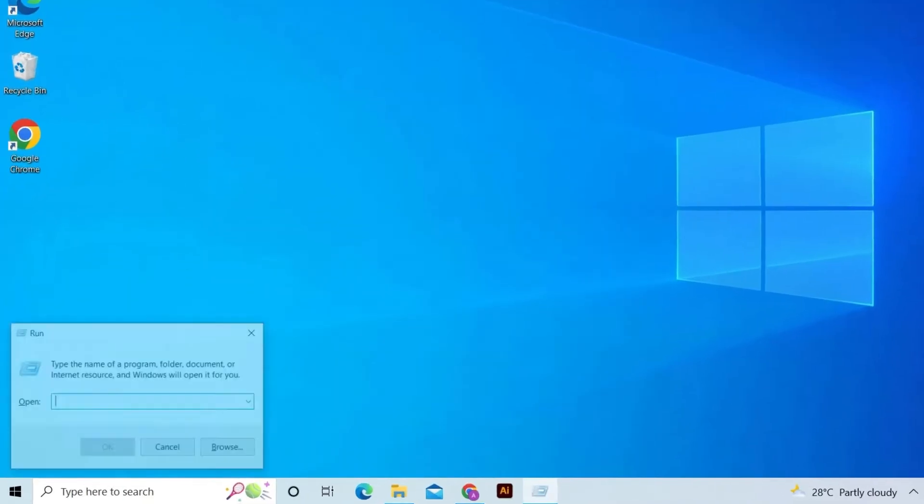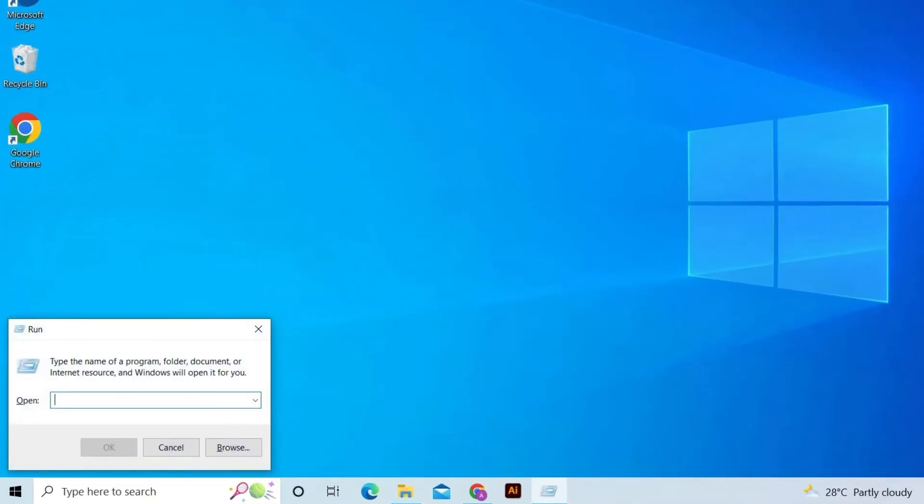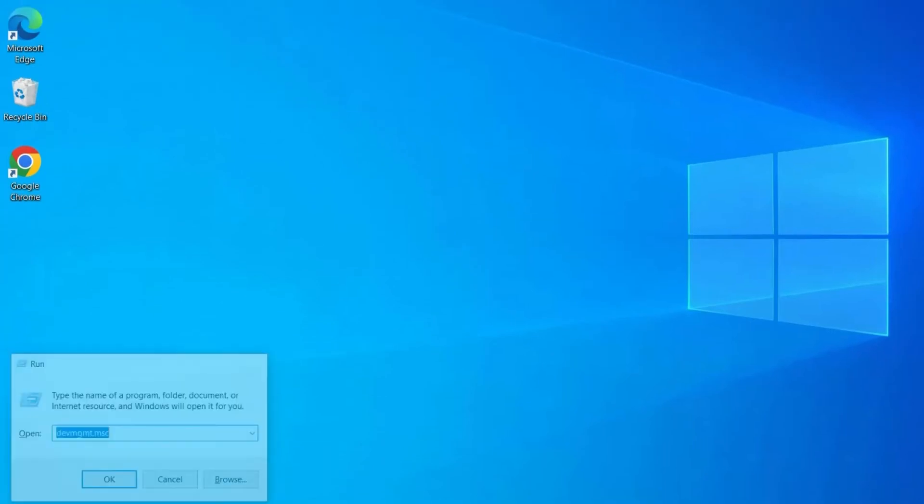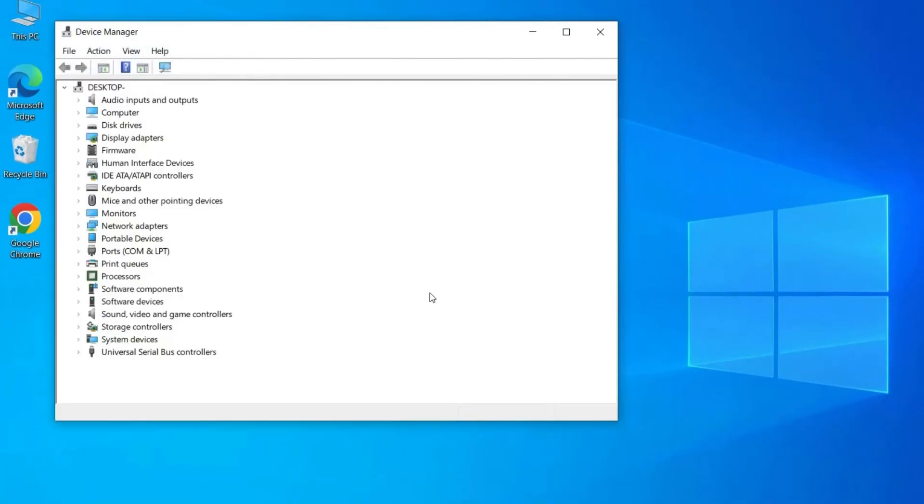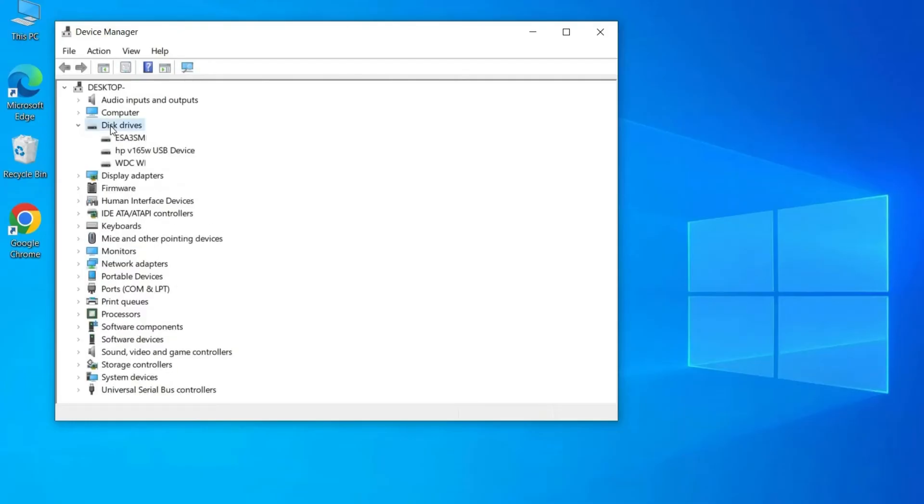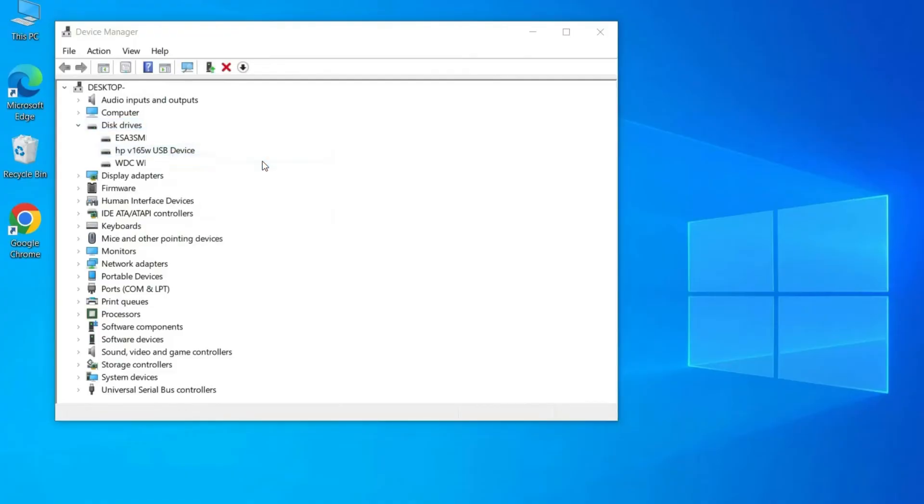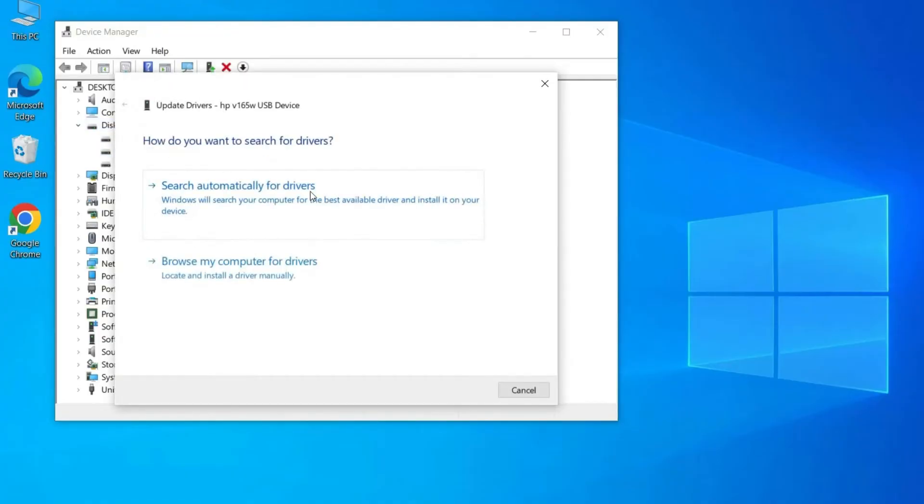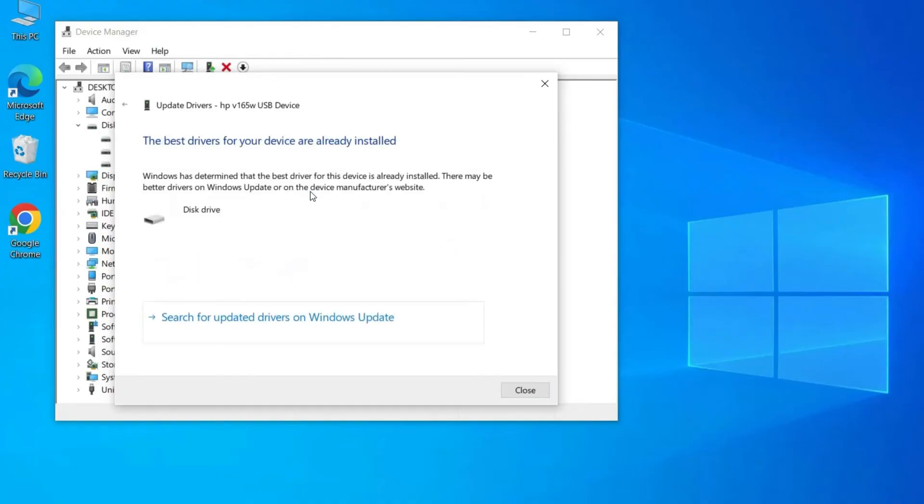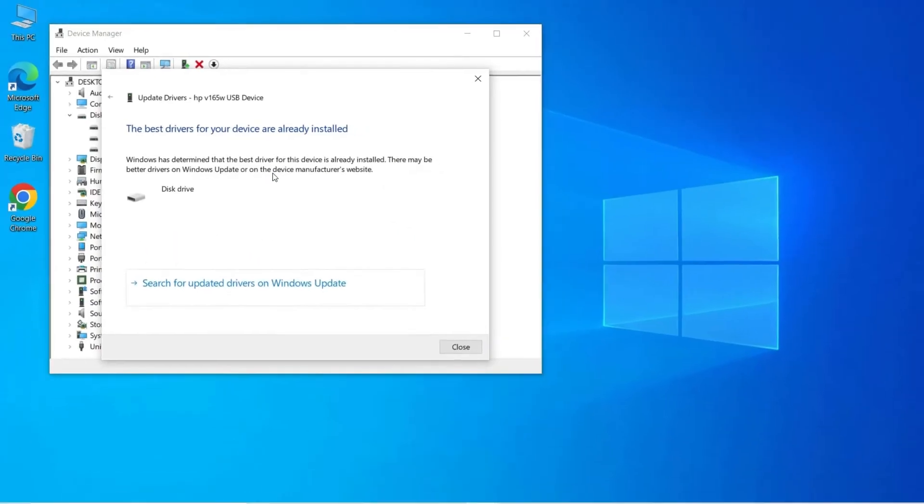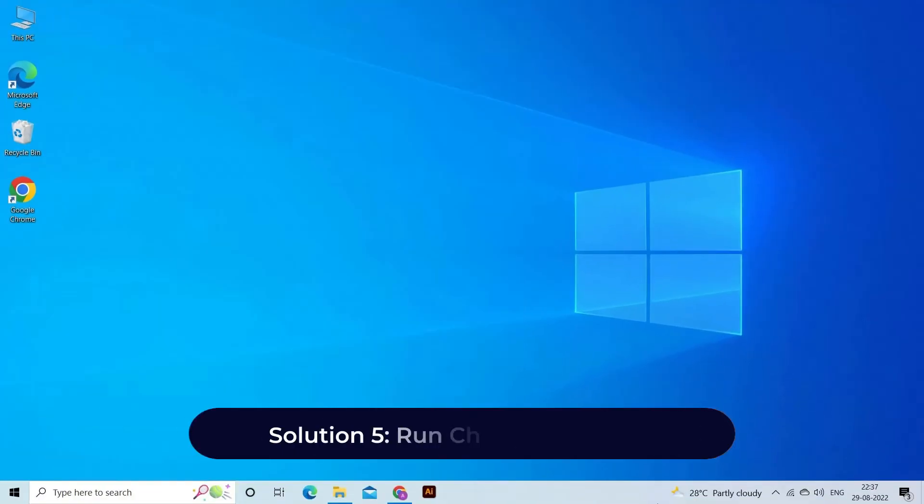On your desktop, you need to press Win plus R keys together. After this, type devmgmt.msc and hit Enter in order to launch Device Manager. Then expand the Disk Drives, right-click on your USB drive, SD card, or external hard drive, and tap on Update Driver Software.